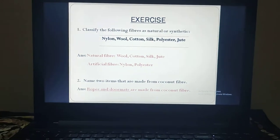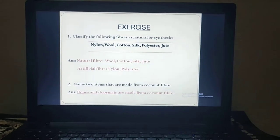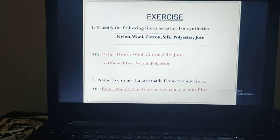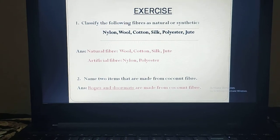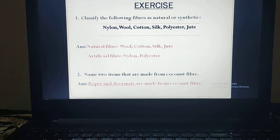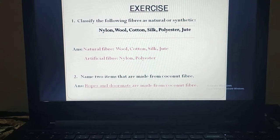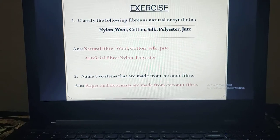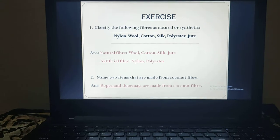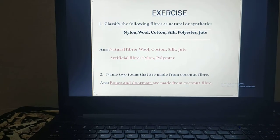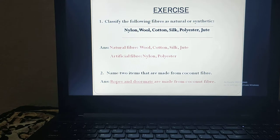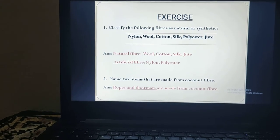Polyester is considered a man-made or synthetic fiber. The last one is jute, which is obtained from the jute plant — a plant fiber. So it falls in the natural fiber category. So now it is time to understand the second question.